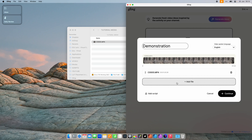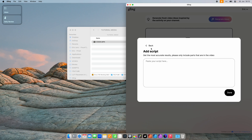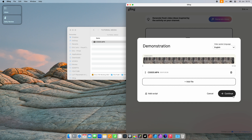Down here you have the option to add a script. Even though Gling's transcriptions are pretty accurate, if you add a script this brings the whole process to another level. And if you go off script in your video, don't worry — Gling is smart enough to notice this. For this video I don't have a script, so let's go back and continue.